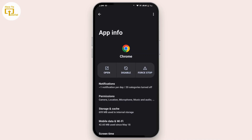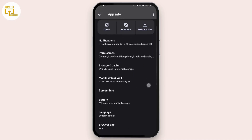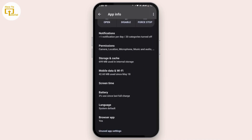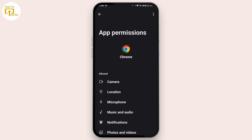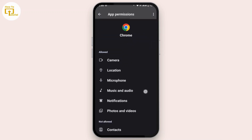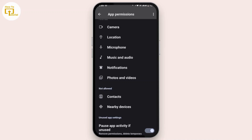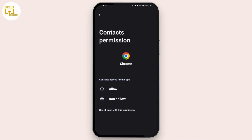Here, scroll down a bit and then tap on Permissions. Make sure you have allowed all the permissions. Scroll down and if any permissions are not allowed, tap on them and then allow the permission.